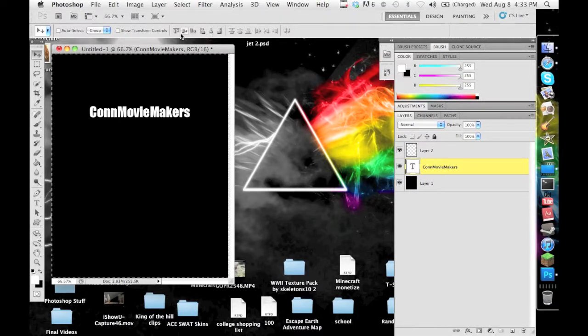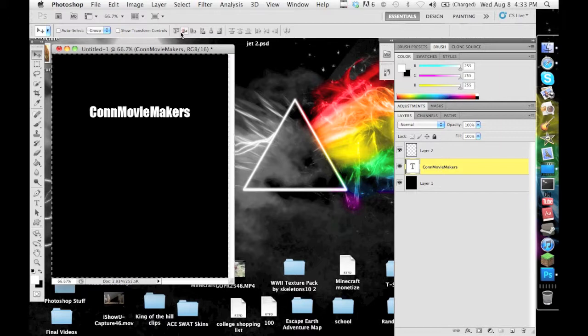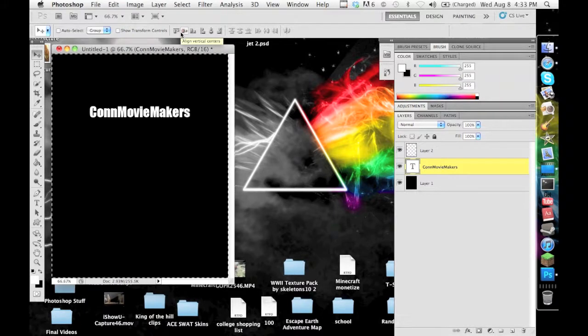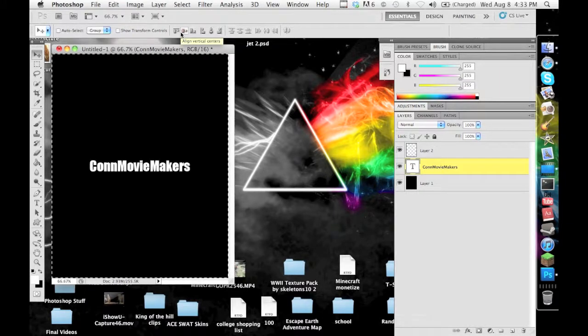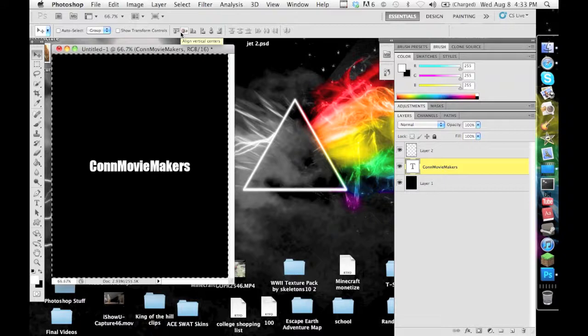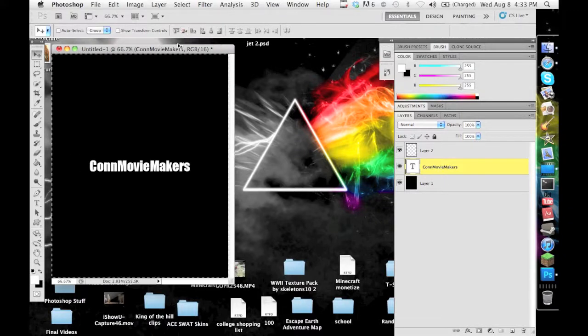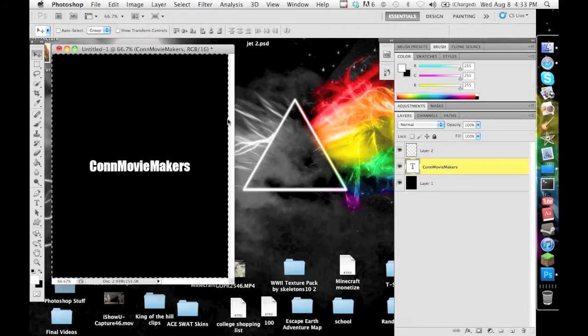Sorry for the lag there, the recording takes a lot off the computer. And then if you want to do it vertically, you click that button which is second from the left and now it's in the center.